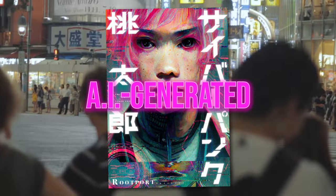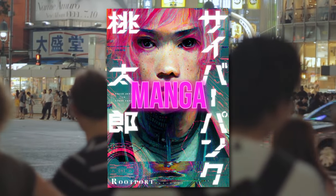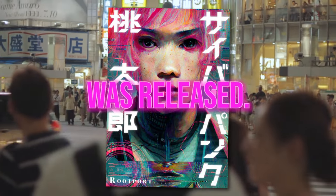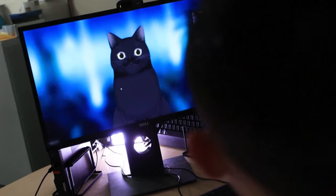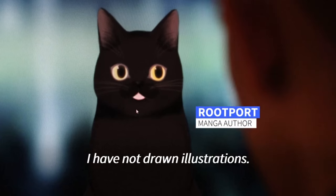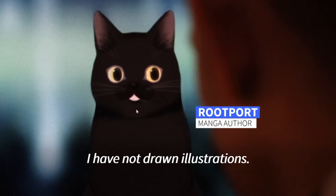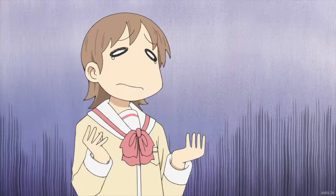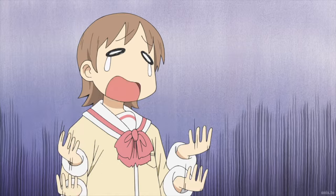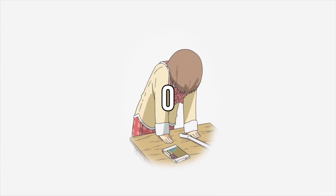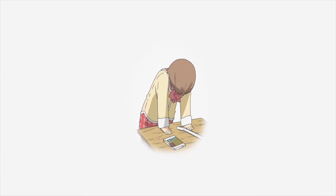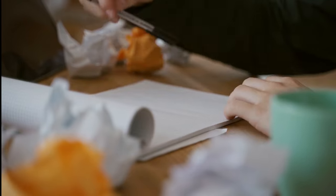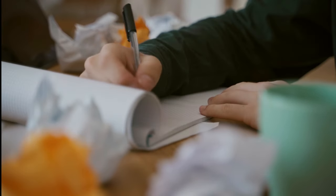The first AI-generated manga from Japan was released. Rootport, the mangaka behind it, had absolutely zero drawing skills. And when we say zero, we mean zero. He had never drawn anything in his life before.